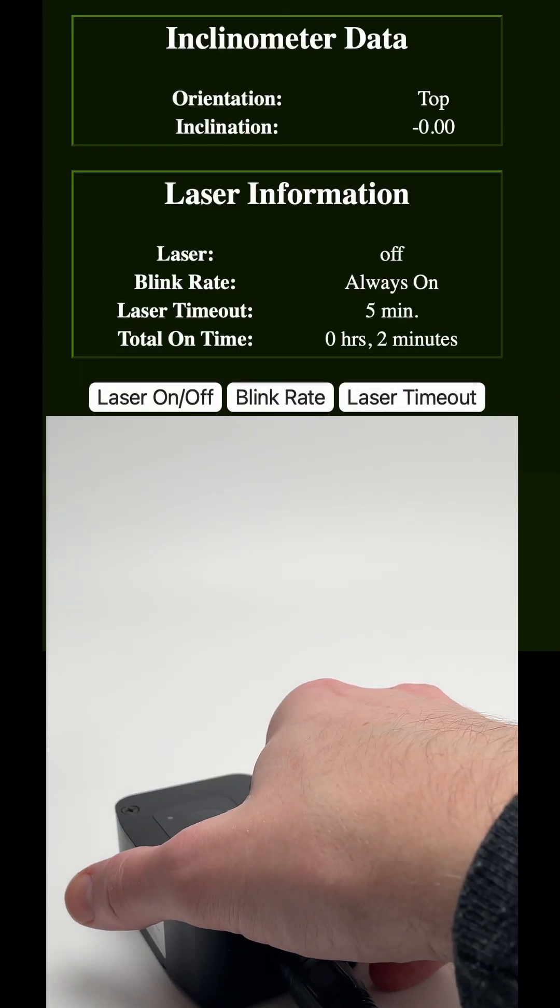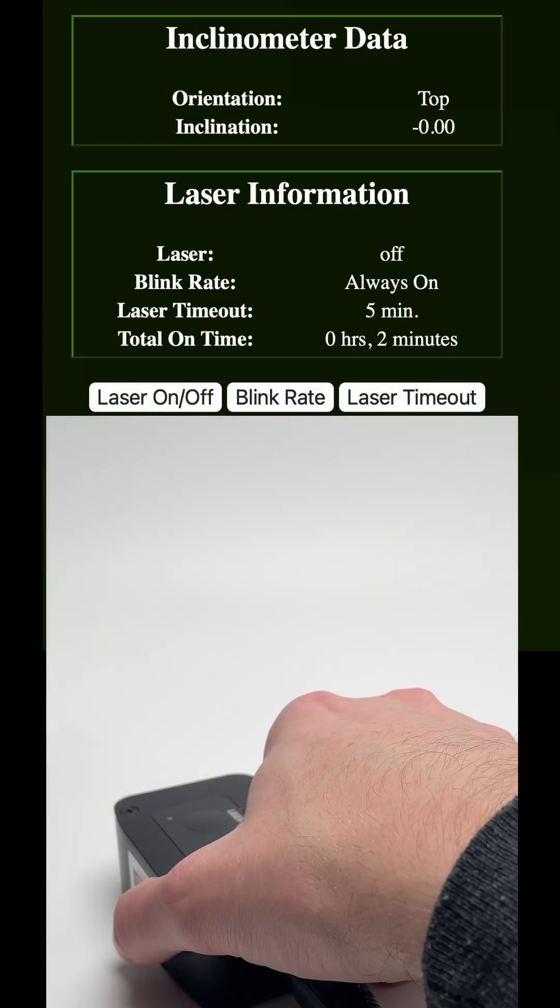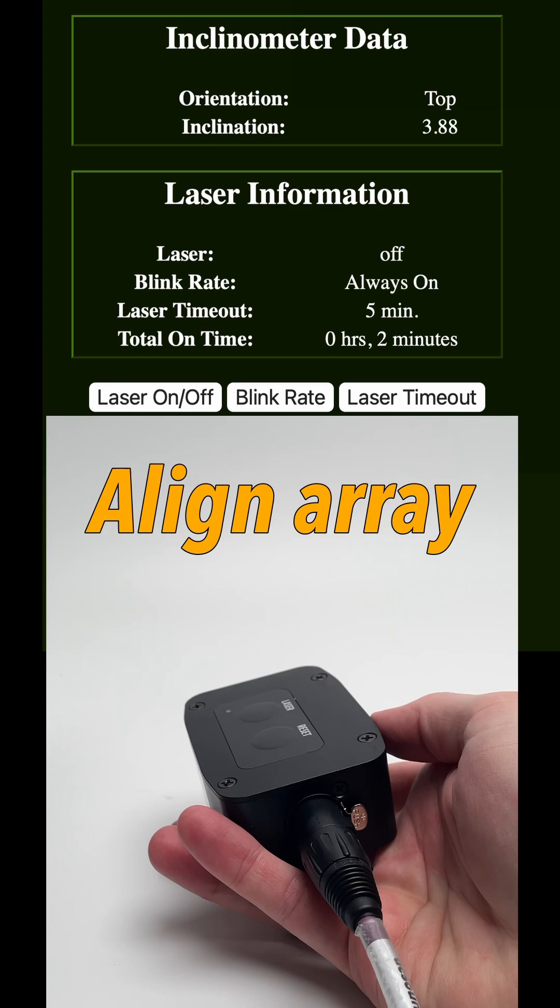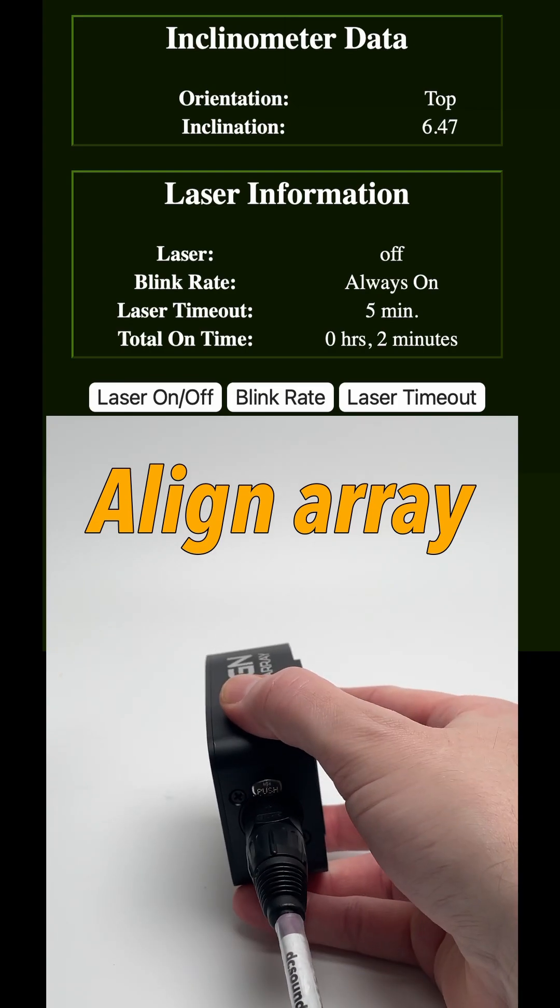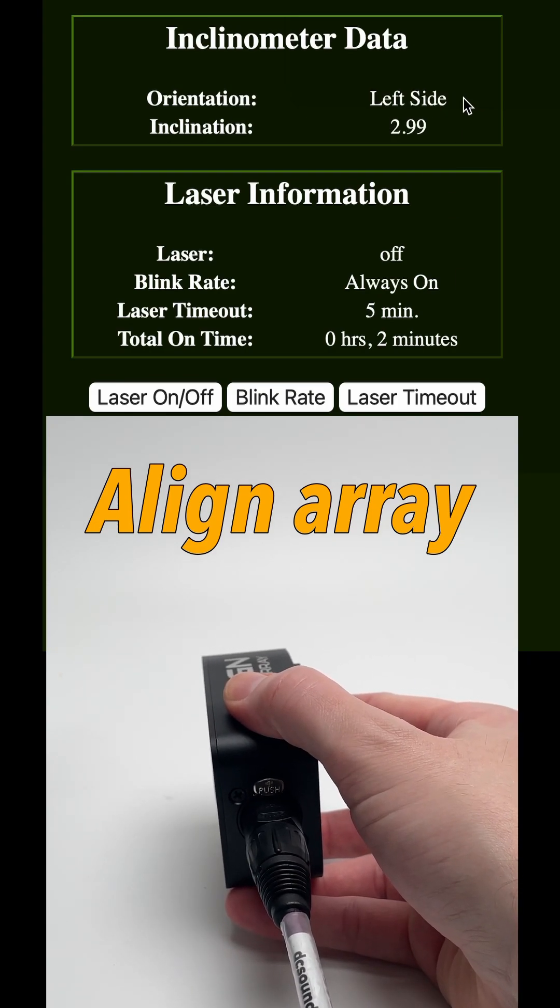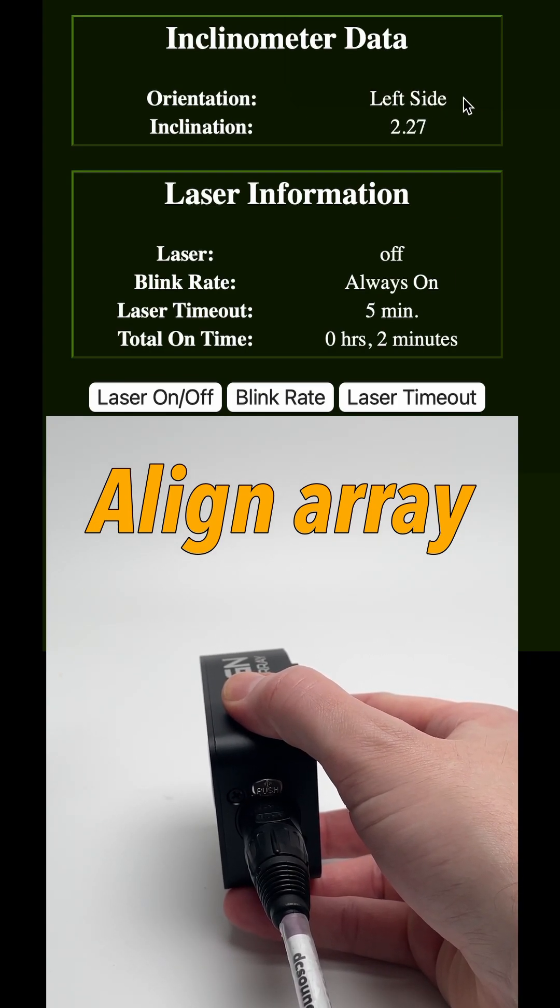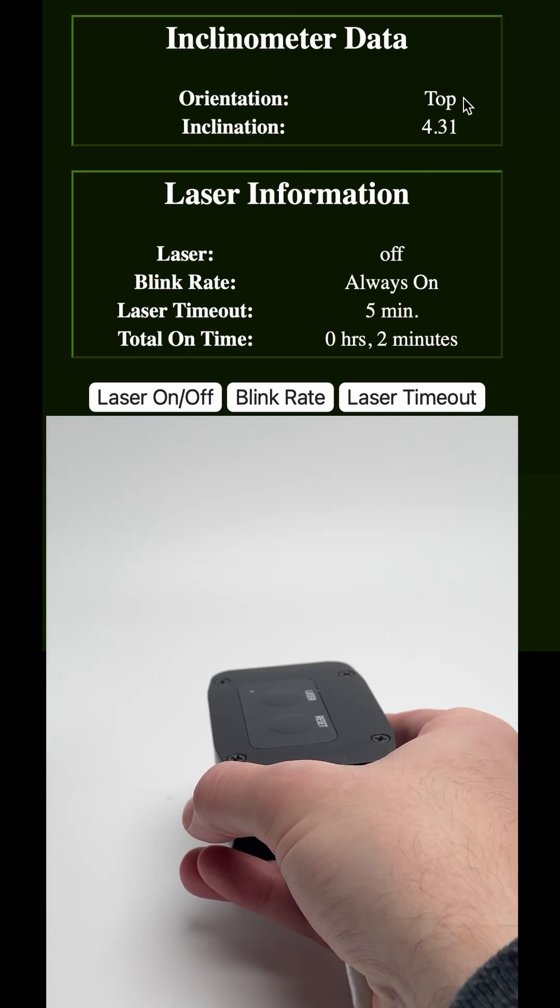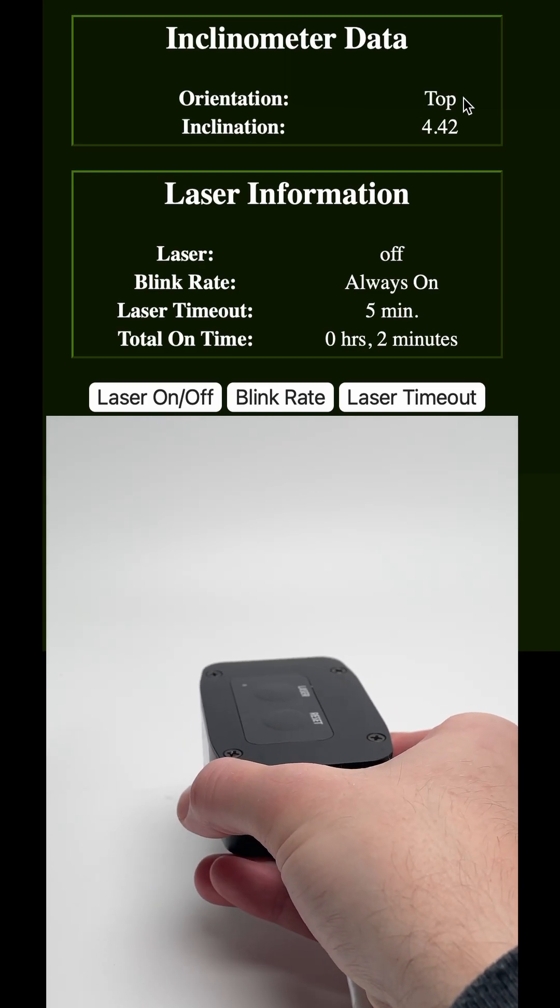This is the AlignArray Network Controlled Inclinometer and Laser for aiming flown speakers. It's powered over PoE and can be mounted to a flown array in any orientation almost.